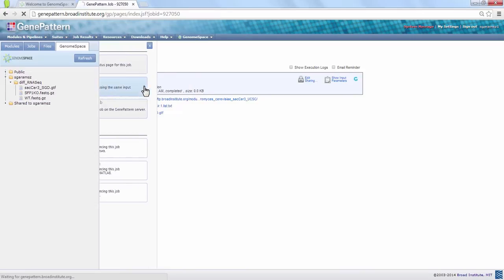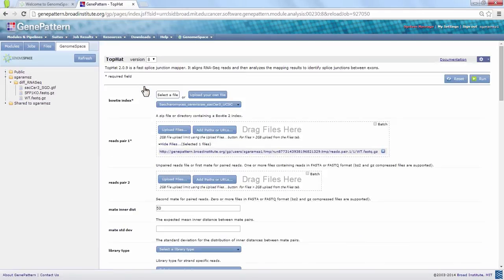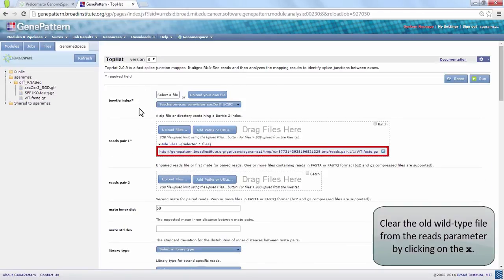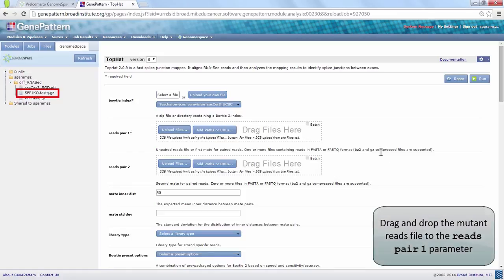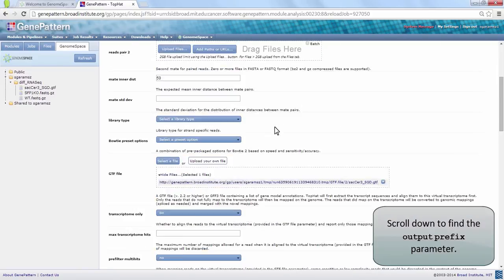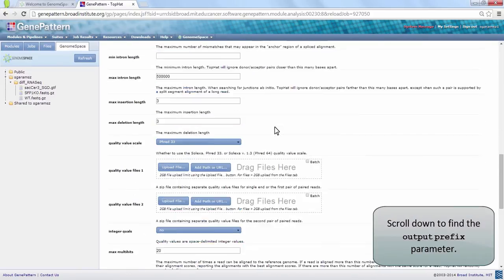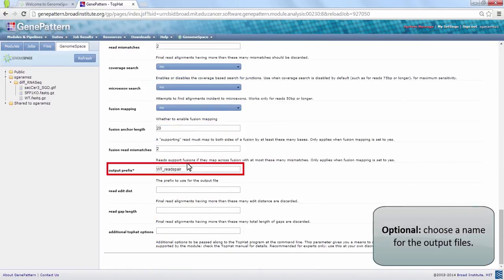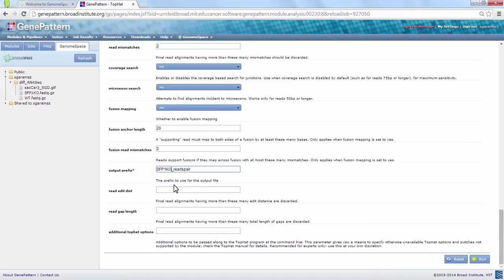To reuse a previous job as a template for a new one, click on the job and then choose Reload Job. Delete the old wild type file by clicking on the X on the right. Click and drag to load the SFP1KO fastq file in its stead. Don't forget to change the output prefix to something like SFP1KO reads pair, so that you can distinguish between the two job results.